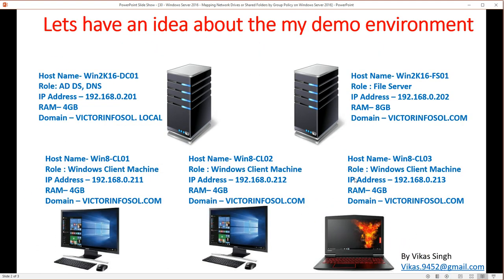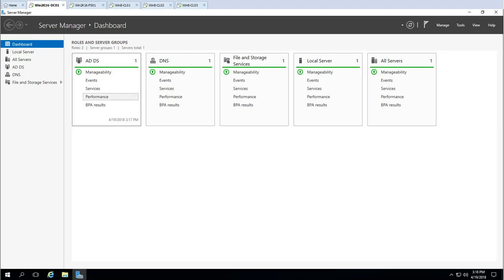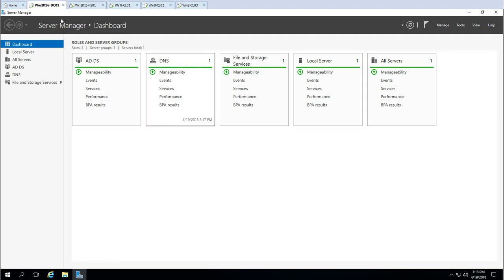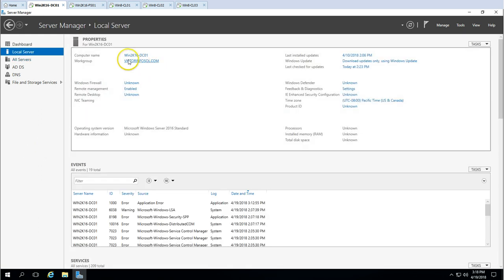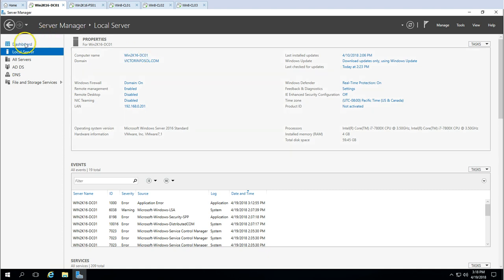Let's look at what my demo environment looks like. I have five virtual machines in this video. The first is WIN2K16-DC01, which is my Active Directory and DNS server. My domain name is victimforsoul.local. If I go to the local server, you can see the domain name and computer name — this is my Active Directory server.